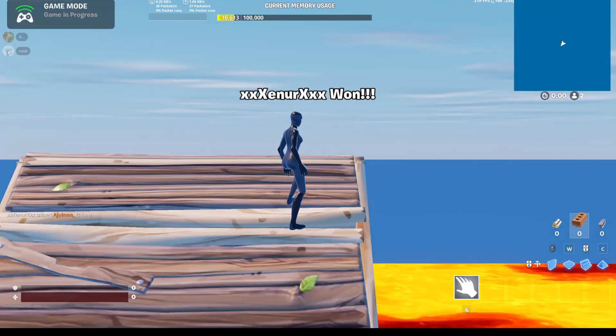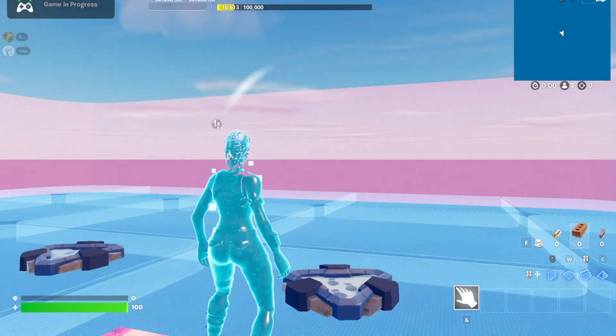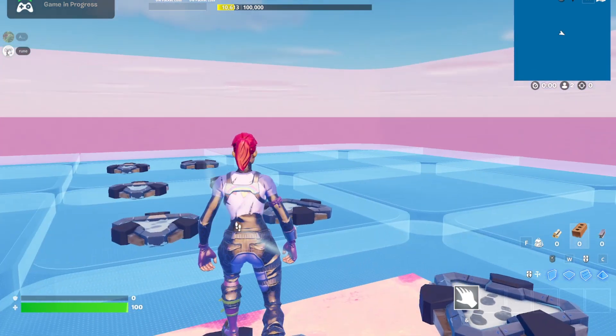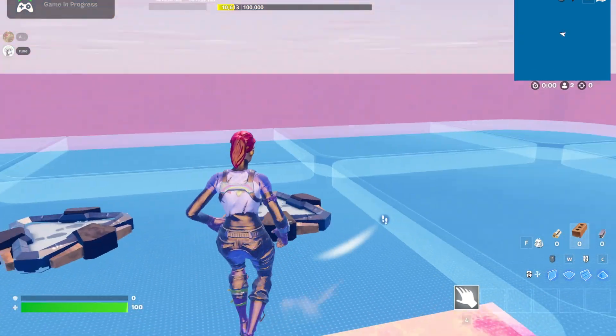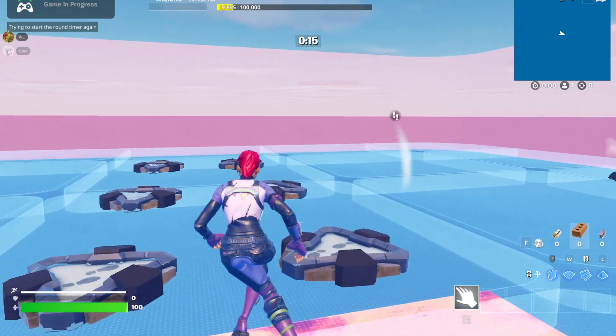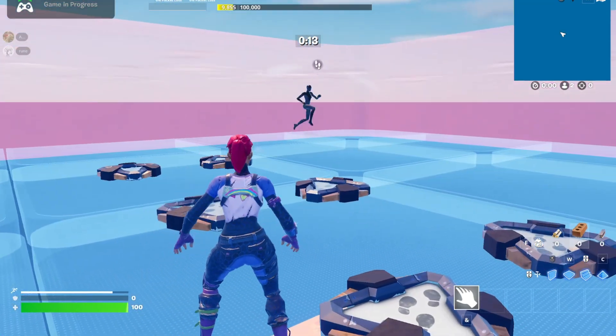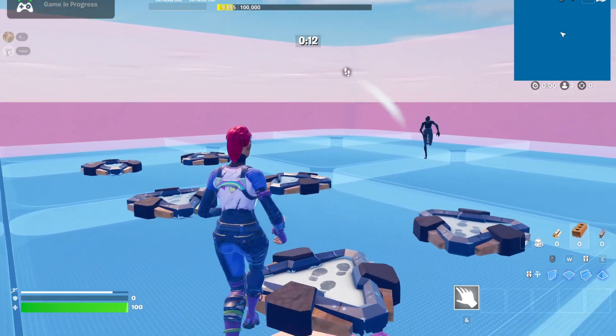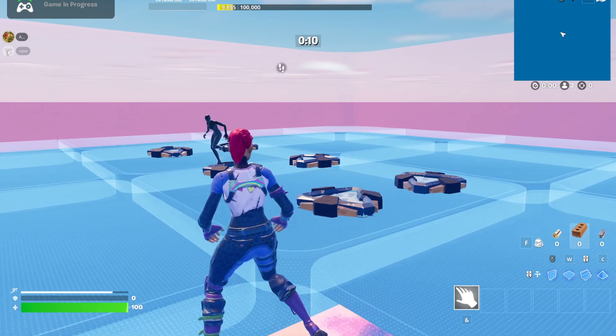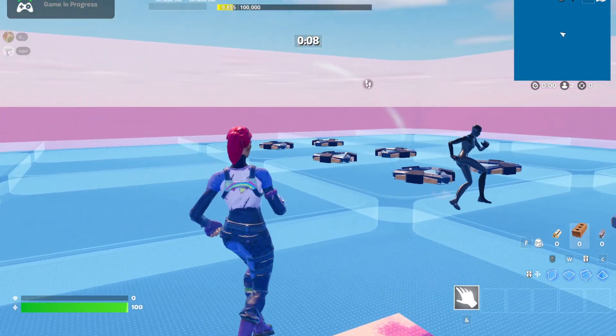When players join your map, they'll spawn in a fully customizable lobby area, even if a game is already running. You can use this lobby area for mini games, parkour, or just so people can spectate. It helps boost playtime and make sure players don't get bored of spectating.